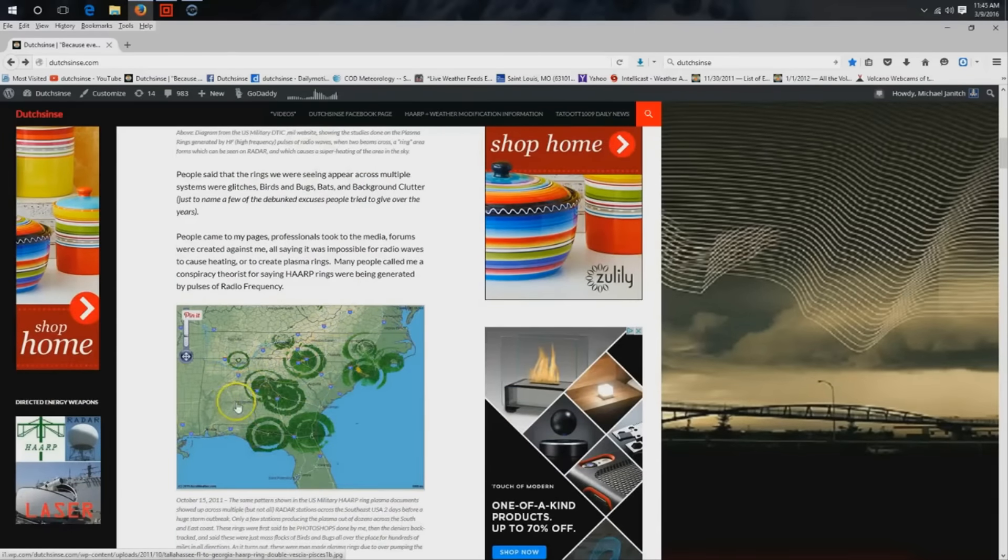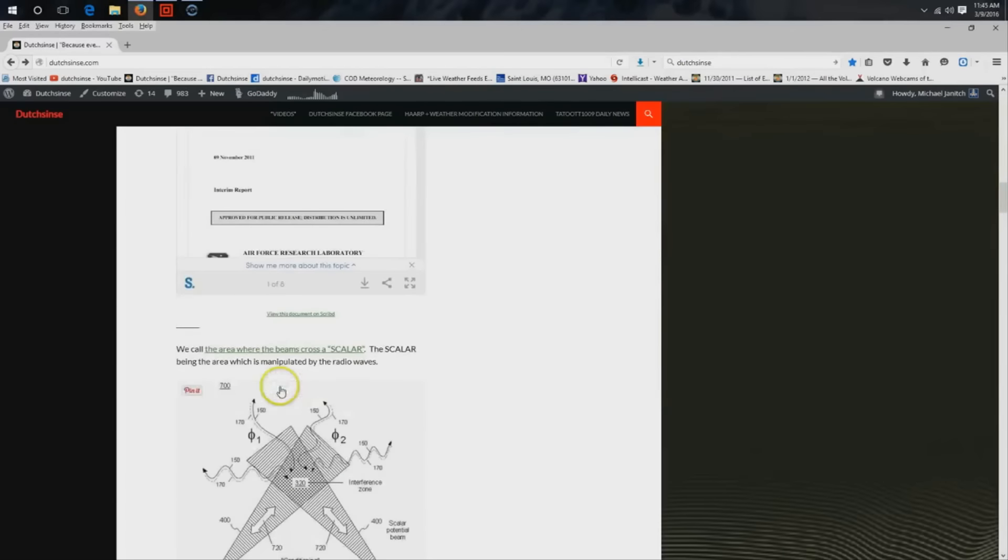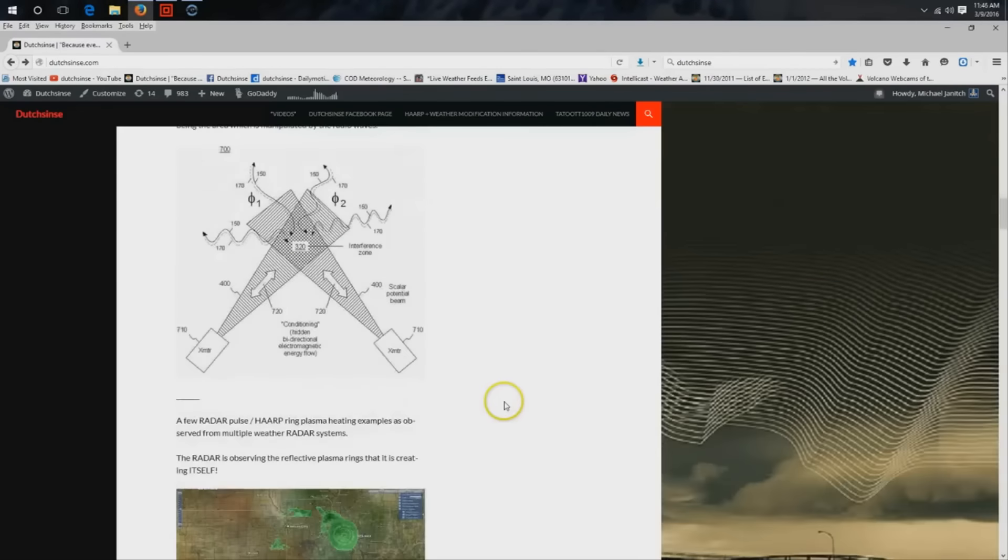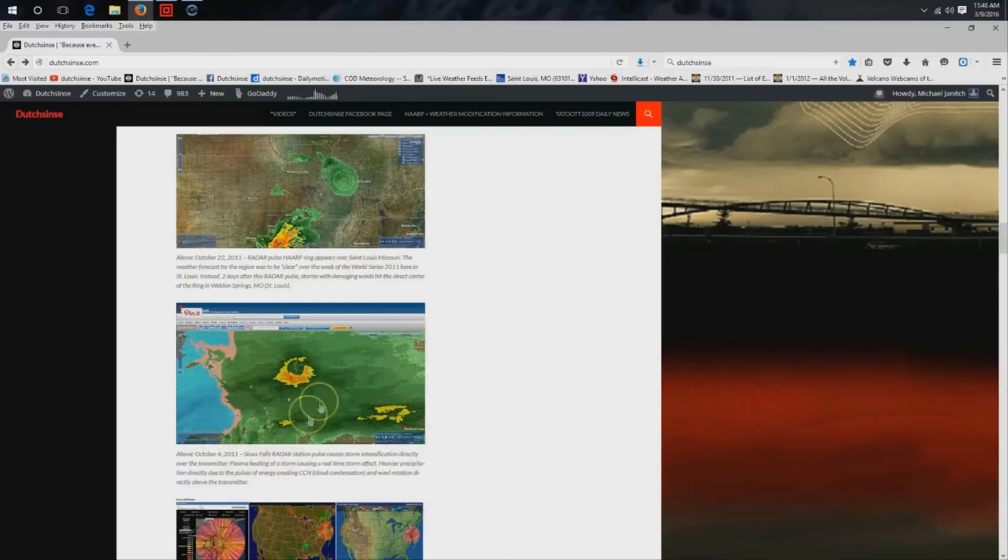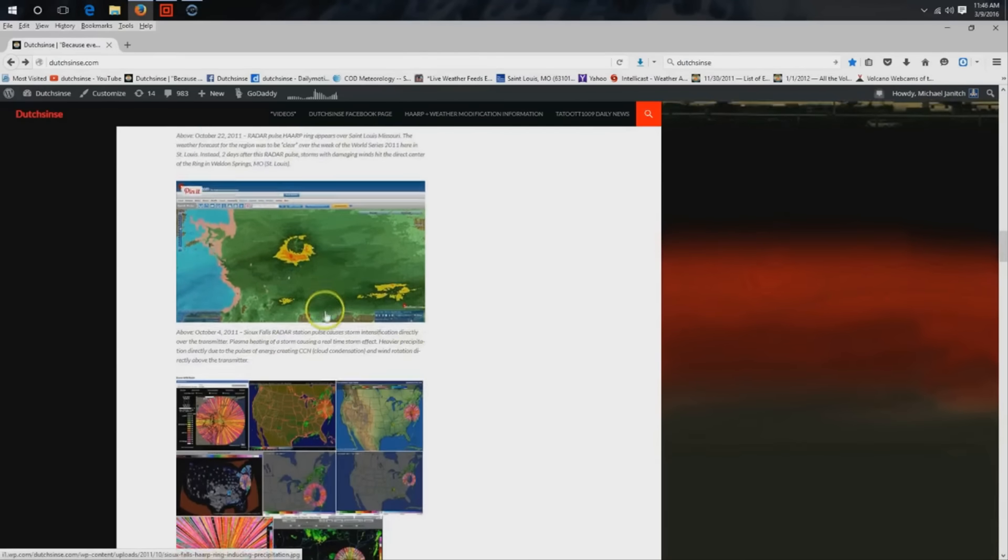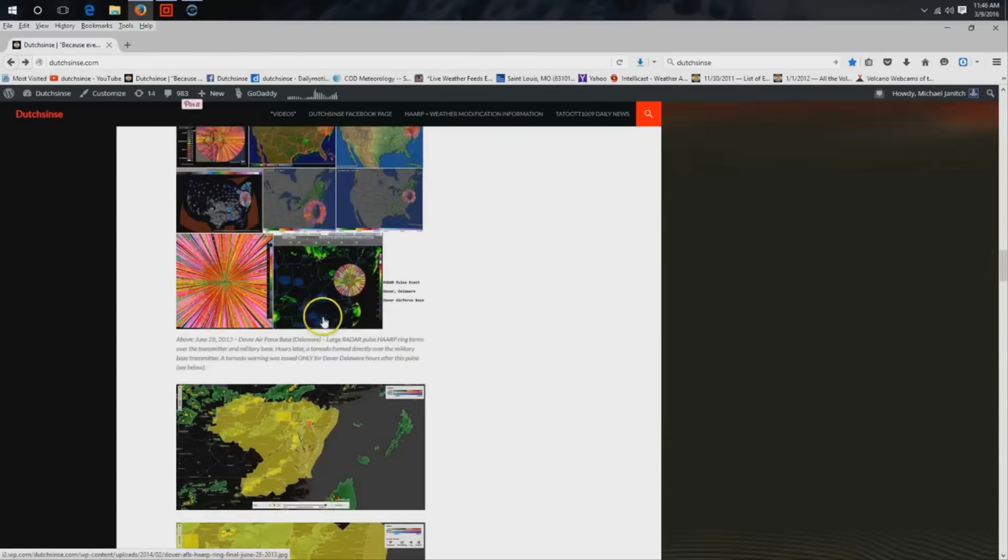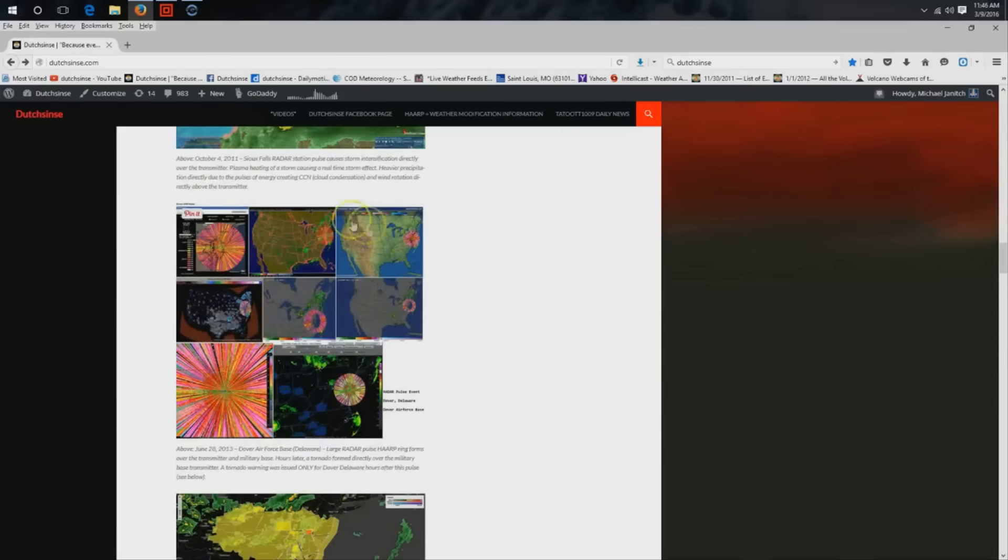But the effect produces an actual wind rotation above the transmitter. There's actual excitement that happens—particle exchange, electron cascade, storm formation. We've documented this over and over again.